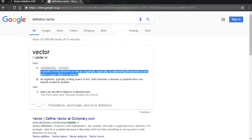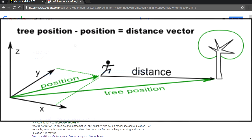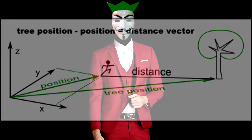This is the kind of vector that's going to be the topic for today. Here's the technical definition of a vector: quantity having direction as well as magnitude. Quantity just means value, and magnitude just means size. And it says, especially determining the position of one point in space relative to another. So we're talking about points in space — keep that in mind.